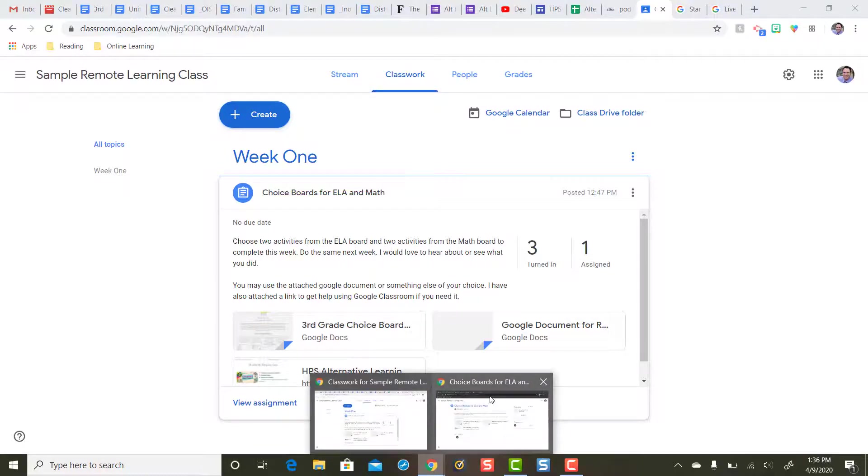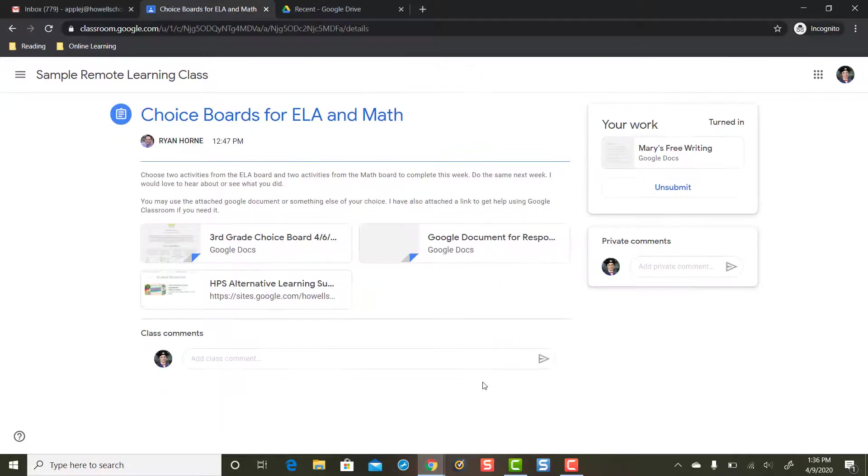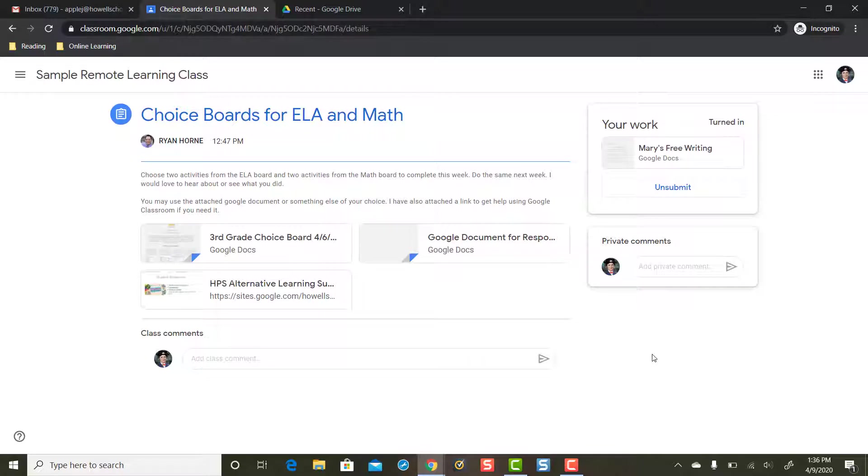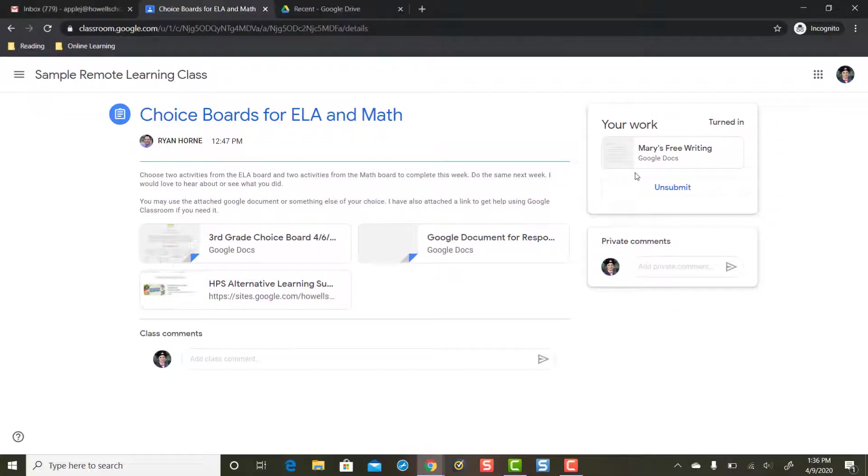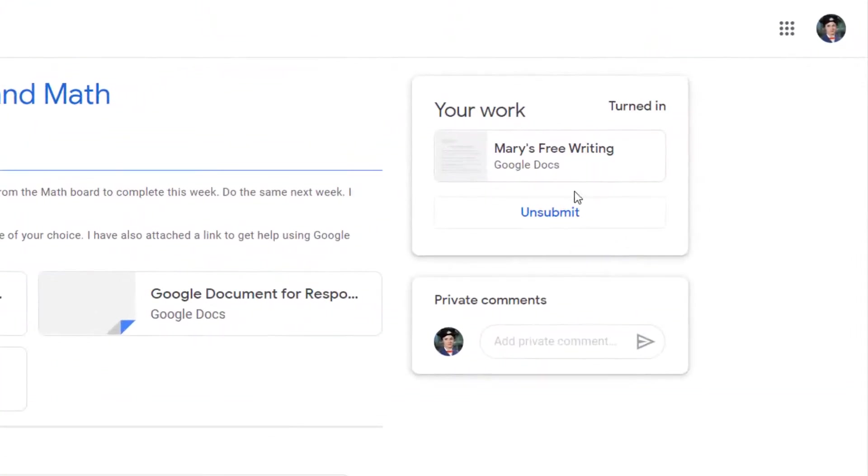Now back to student. So this is Mary's side. How in the world can Mary add a couple more attachments to her work? Notice the add or create button is now gone because Mary's turned her work in.